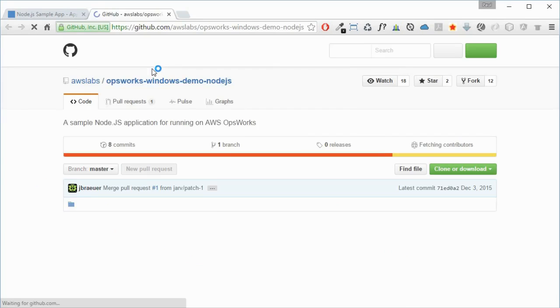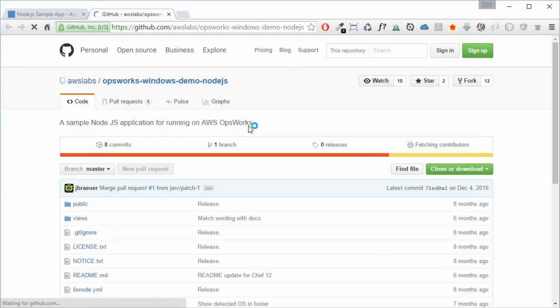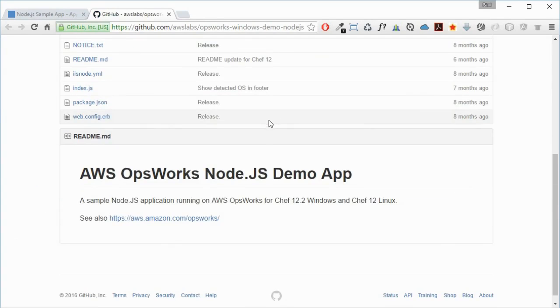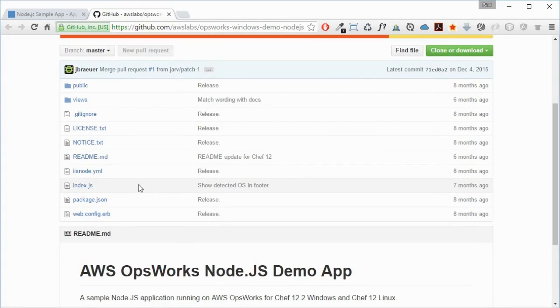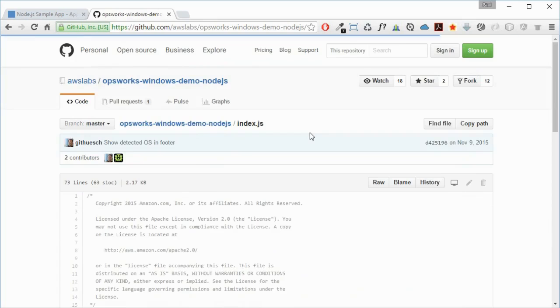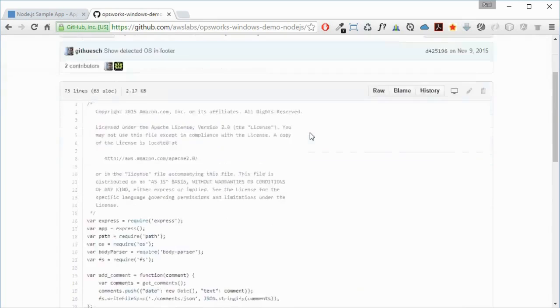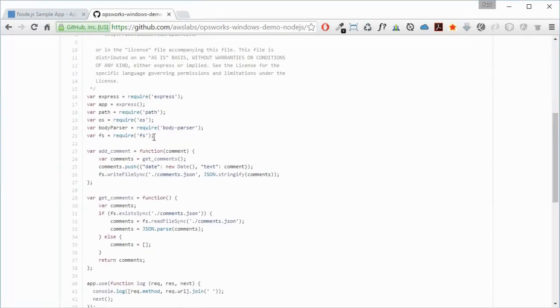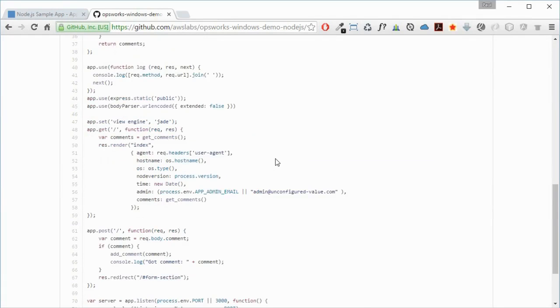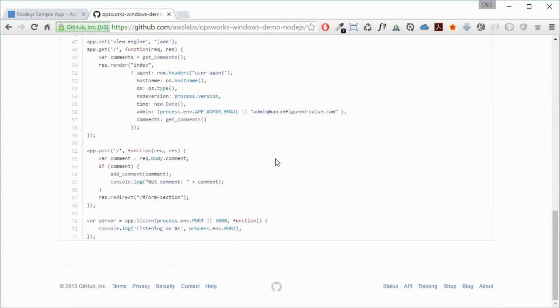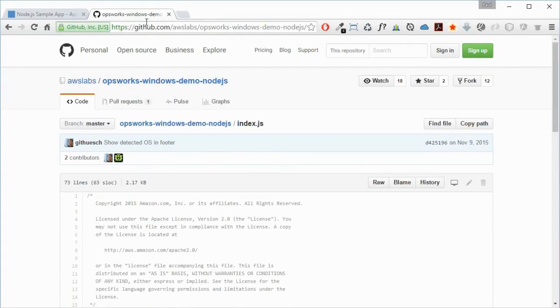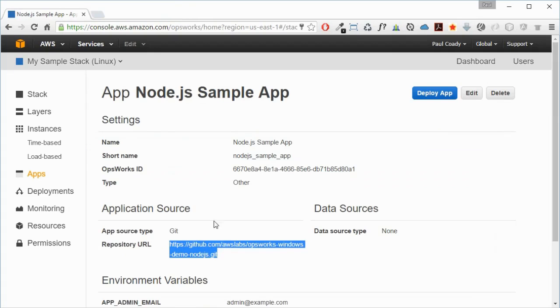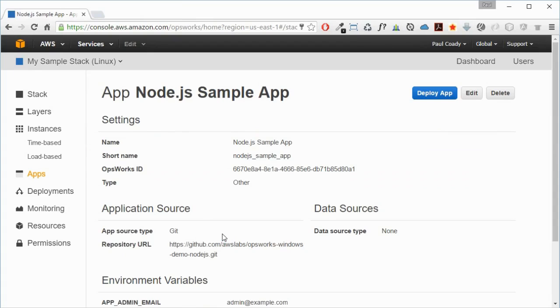That looks just like any ordinary Node.js application. I'll just have a look in here - there we go, so require Express. It's an Express Node.js application that developers would certainly recognize. That is the Node.js application that is going to be launched on this infrastructure.